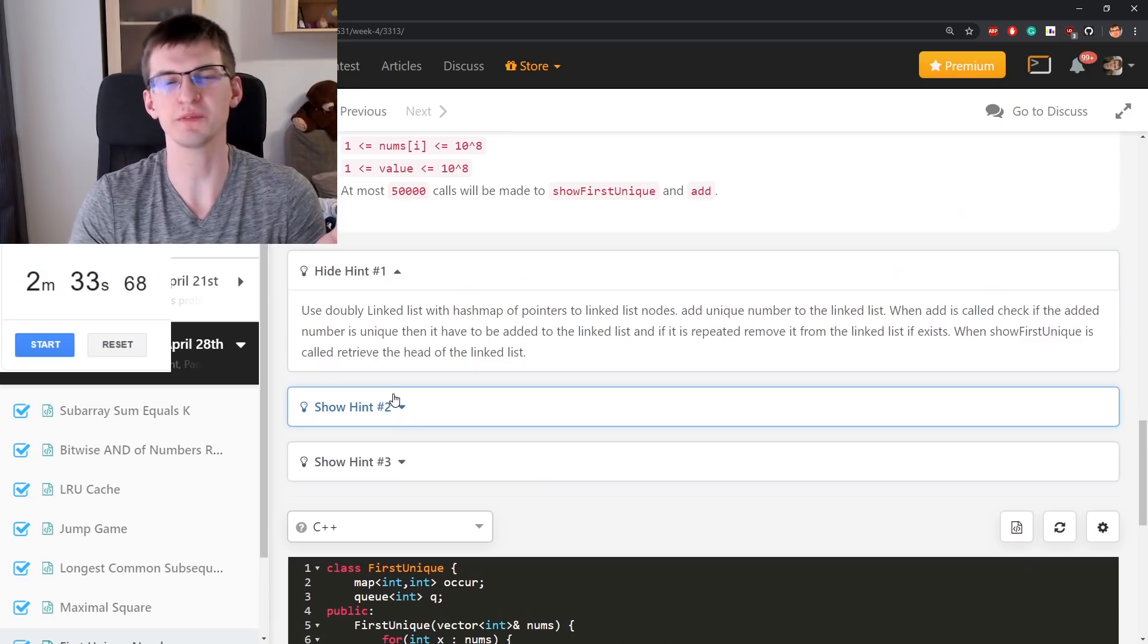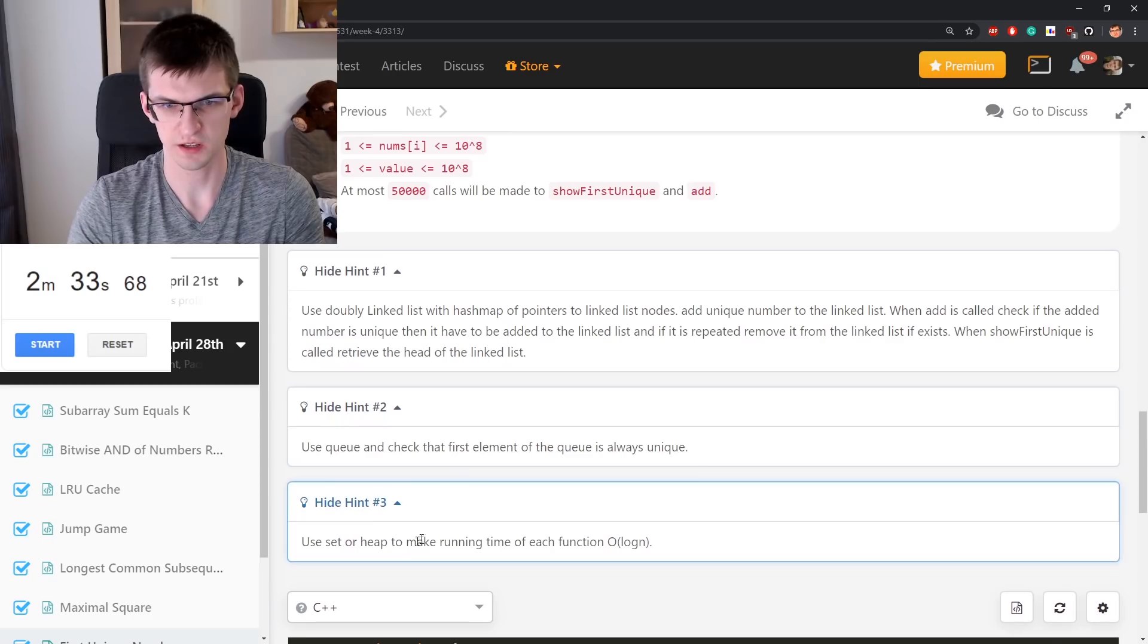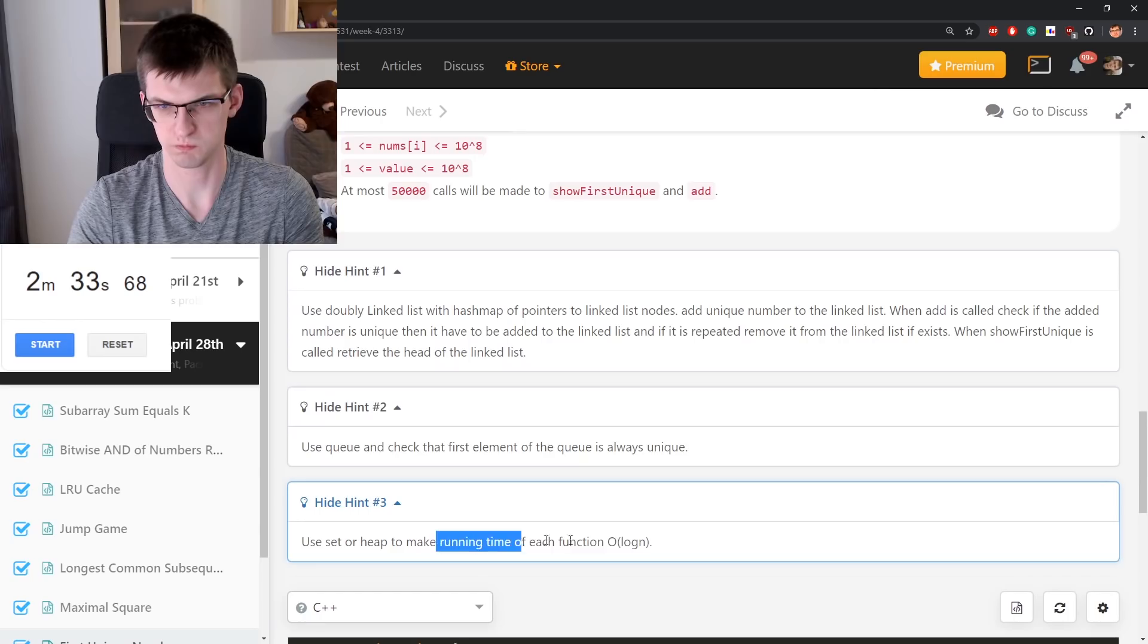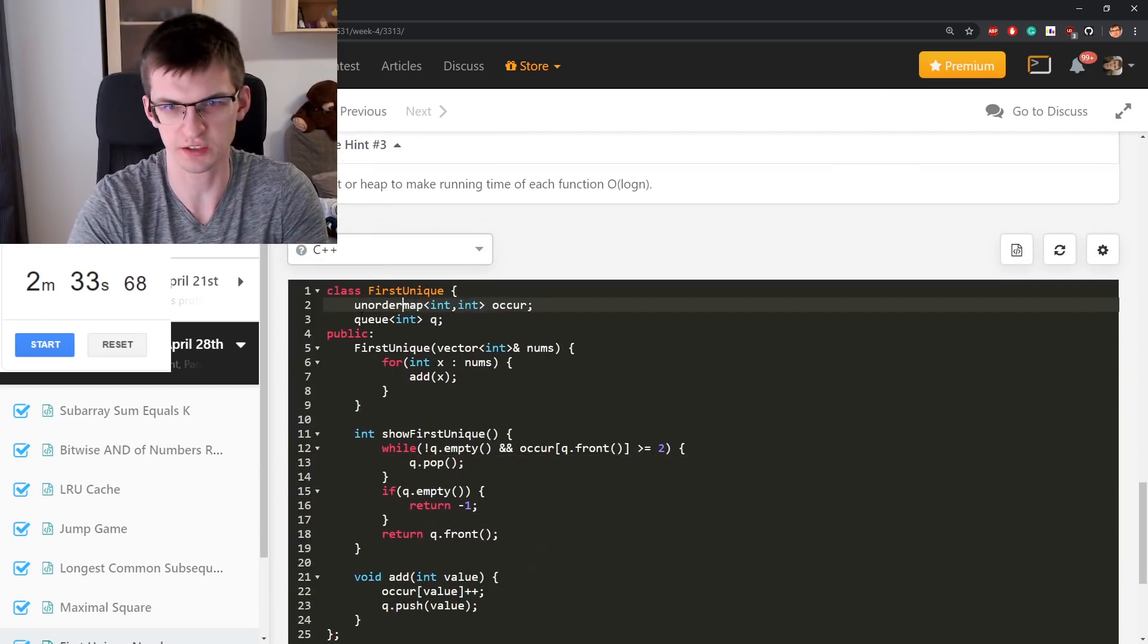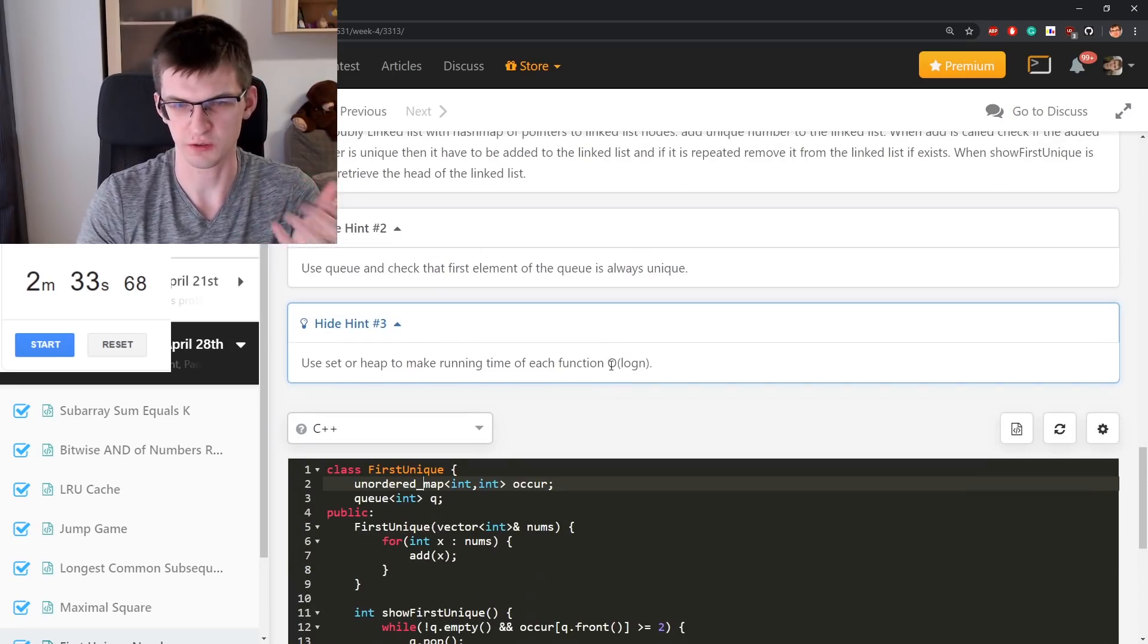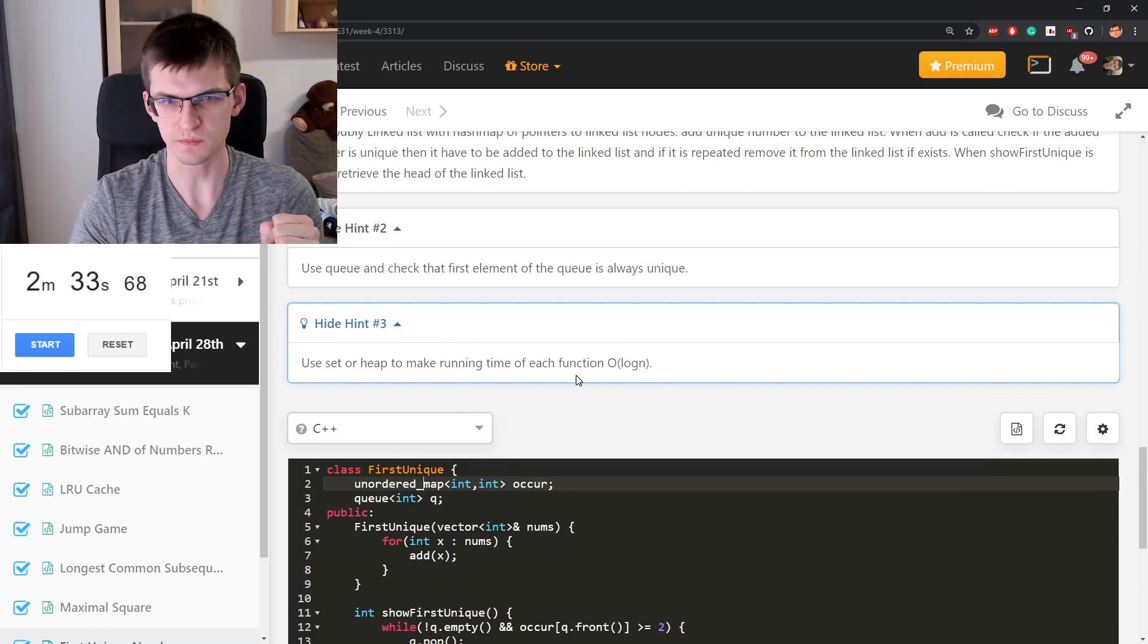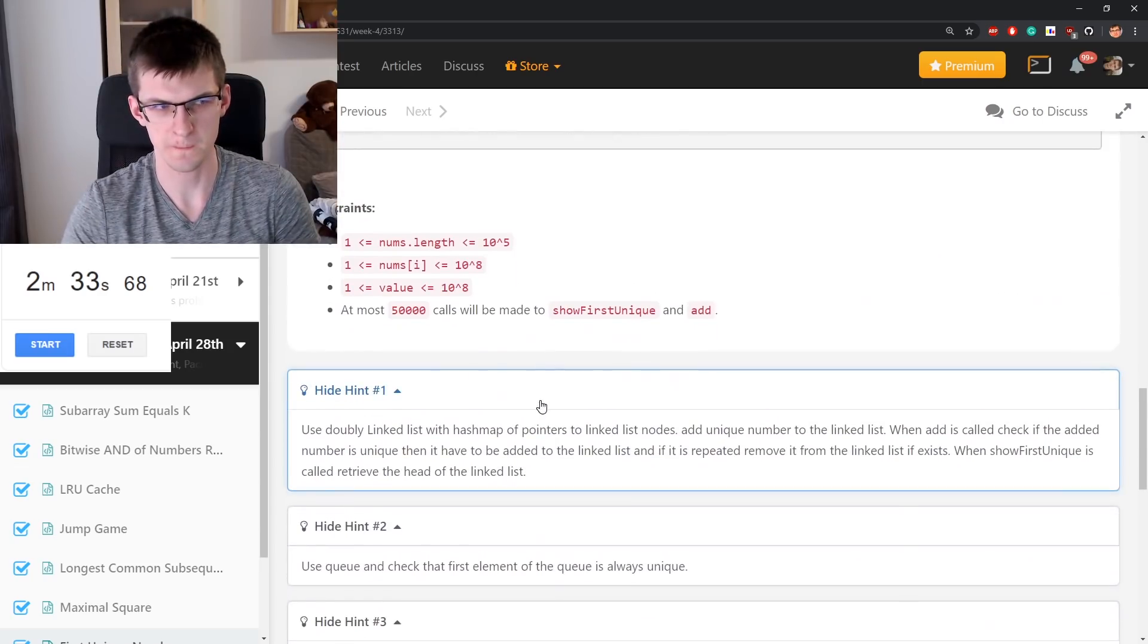It's the same with LRU cache from a few days ago. Use queue and check that first element of the queue is always unique. Use set or heap to make runtime of each function log of n. Well, my thing is now assuming that I'm adding here unordered map. Then this is of constant of 1. I'm not quite sure what they want from me right now.